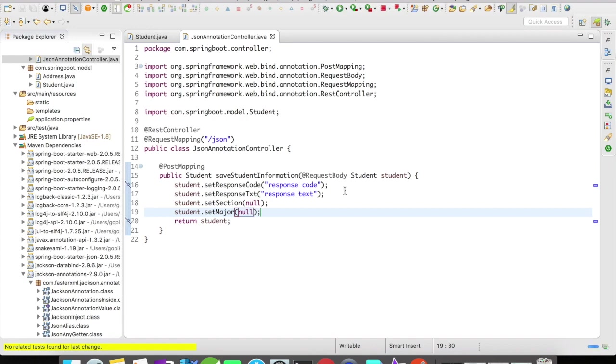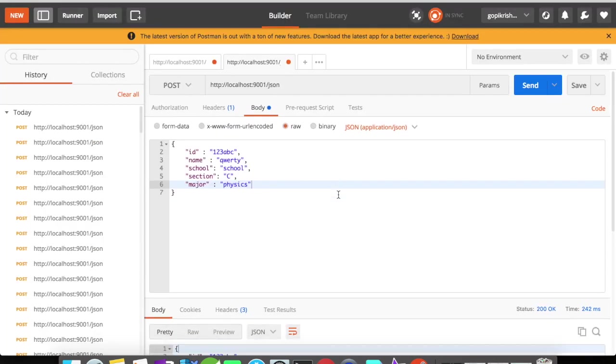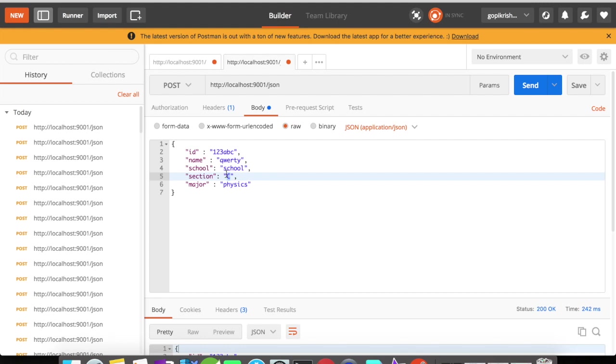The server is up. Let's now go to Postman and fire a request.